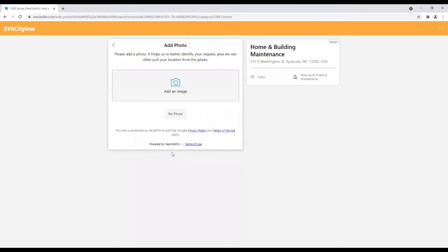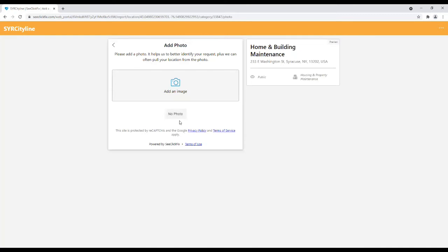Once you select your category, users will have the option to add a photo of the service request, but this is not required and users may select No Photo if a photo will not be submitted.